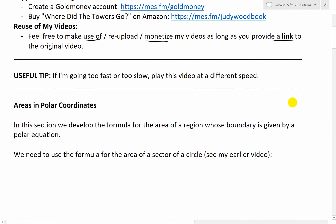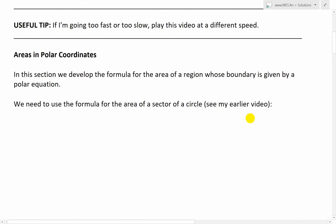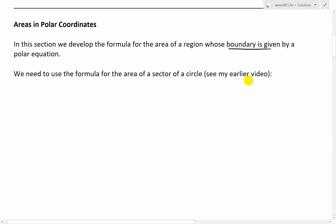So let's just jump right in and look at areas in polar coordinates. In this section, we develop the formula for the area of a region whose boundary is given by a polar equation.